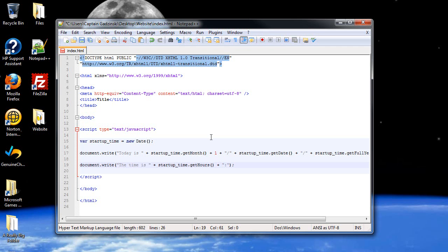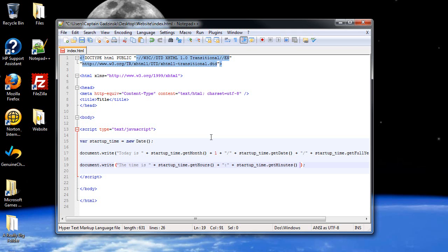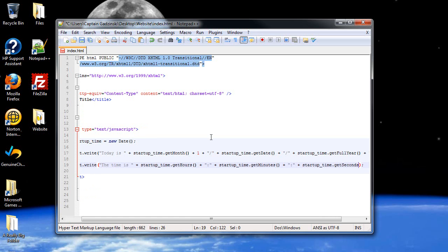Then, a colon, I believe that's what we use for time. Then, next would be get minutes. Followed by, and that's usually what all we use, right? But I'll show you the seconds anyways. Dot, get seconds.